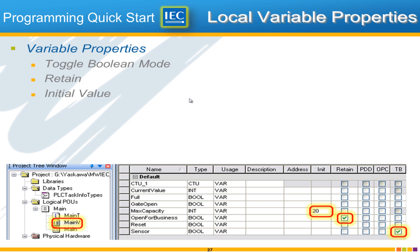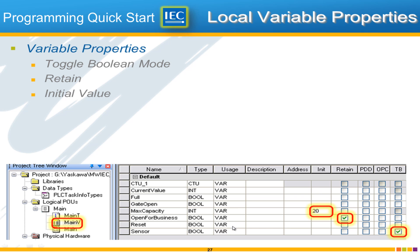As we've been programming we've been adding many variables and those variables are found. They can be seen in the main V the variable list. Go ahead and open that and you'll see a list of the variables and I'd like to point out a few useful properties of these variables.